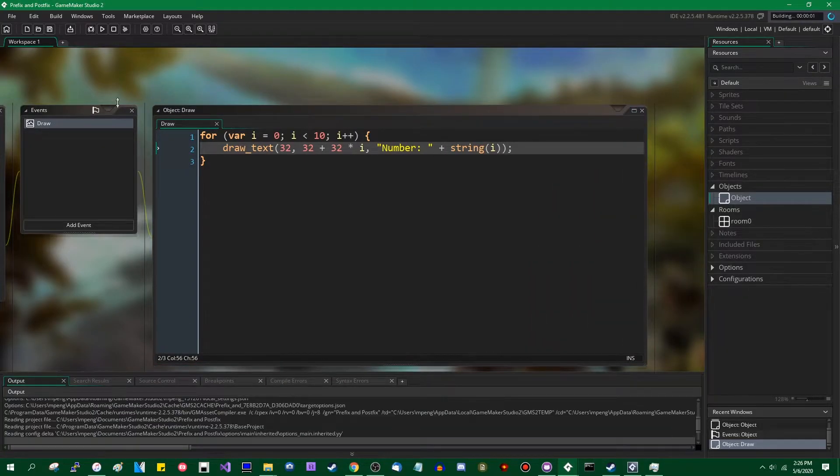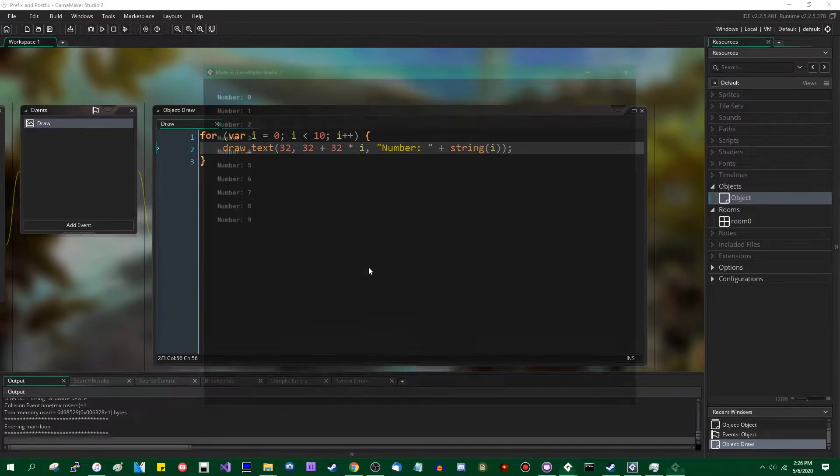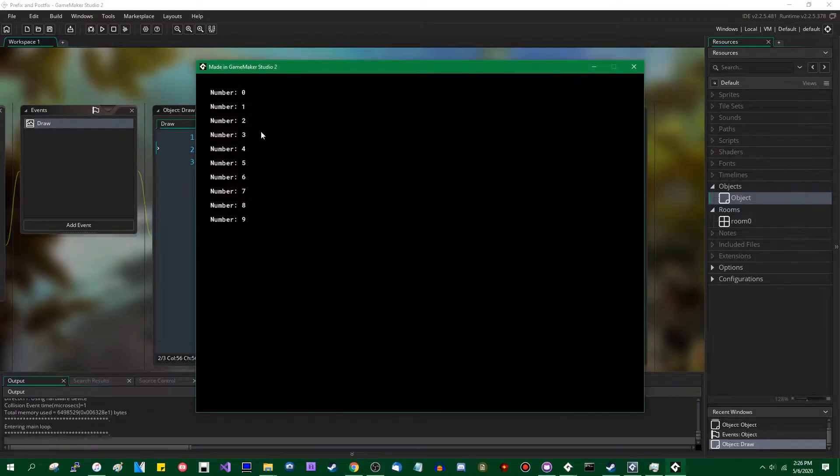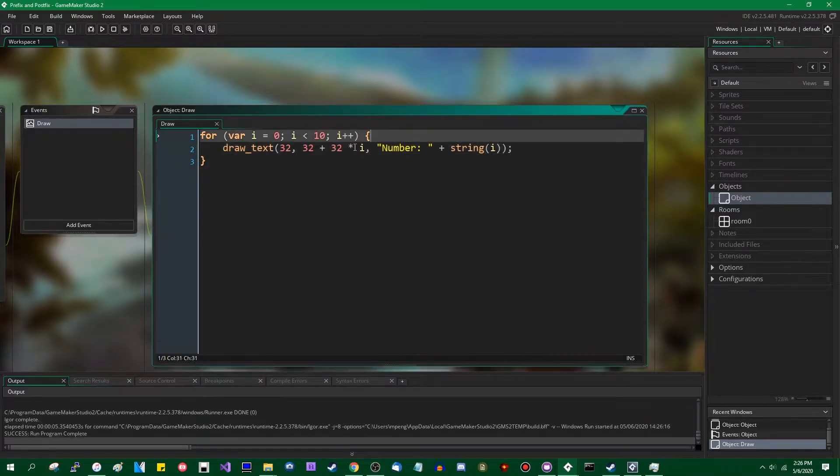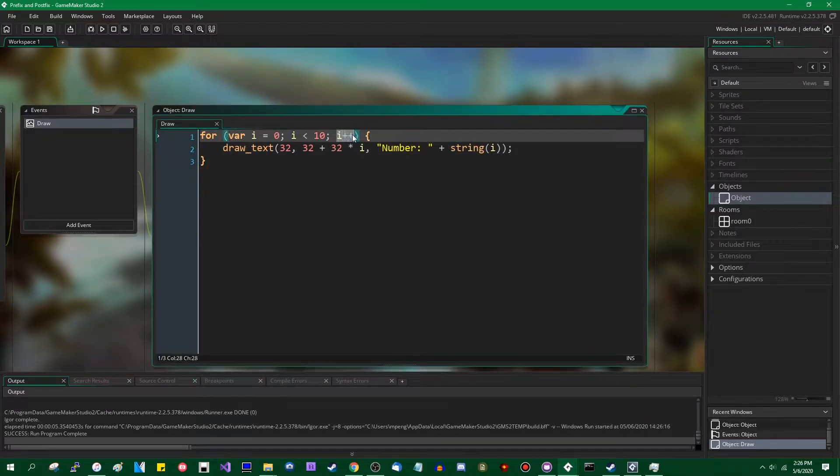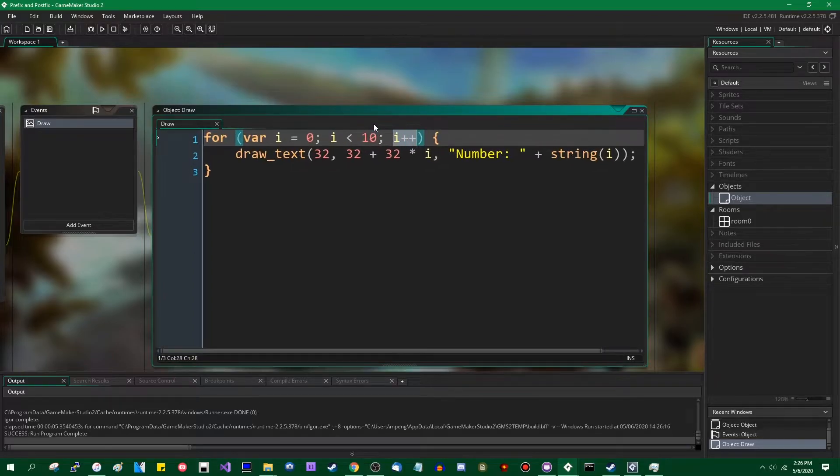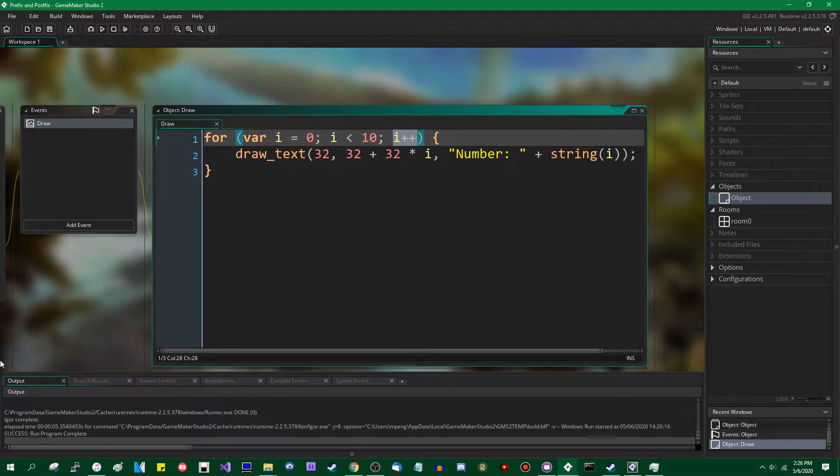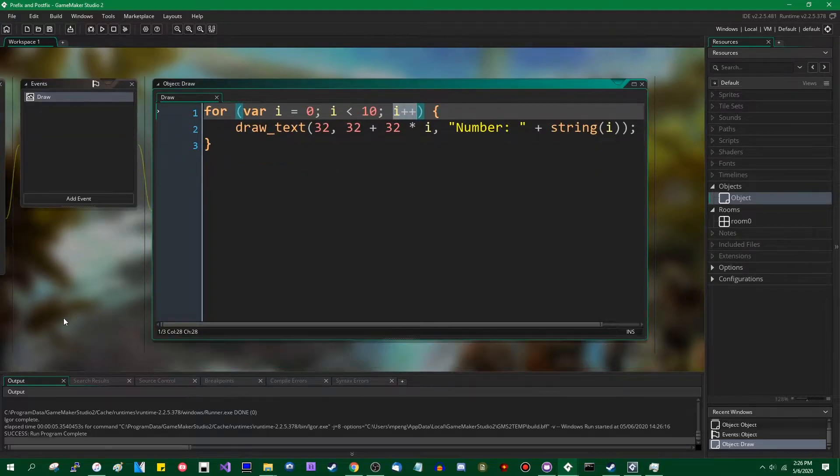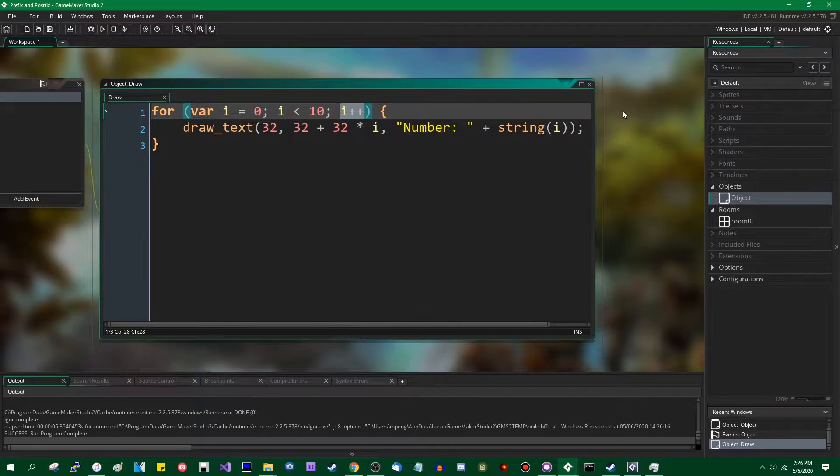And this is just going to draw all the numbers between 0 and 9. As you can see, what exactly is i plus plus? I will make the font size a little bigger still, because I'm not going to be writing a ton of code here.